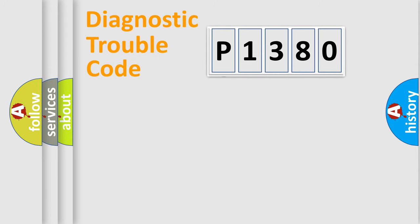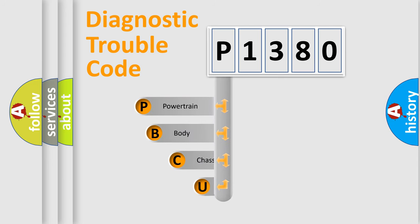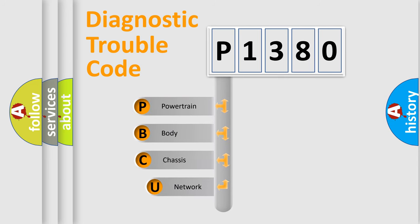First, let's look at the history of diagnostic fault code composition according to the OBD2 protocol, which is unified for all automakers since 2000.